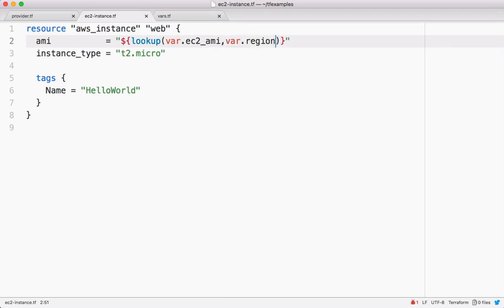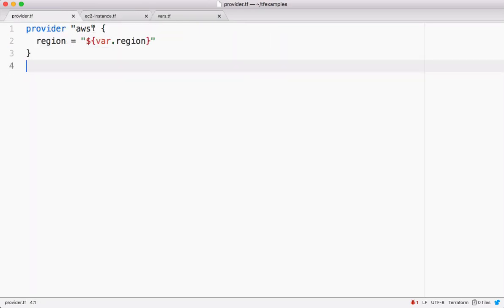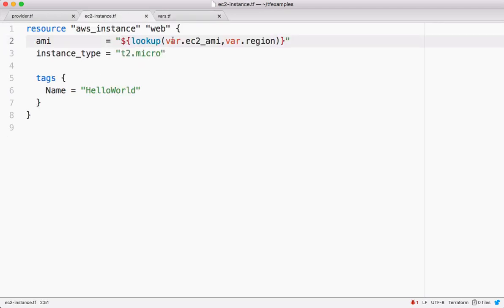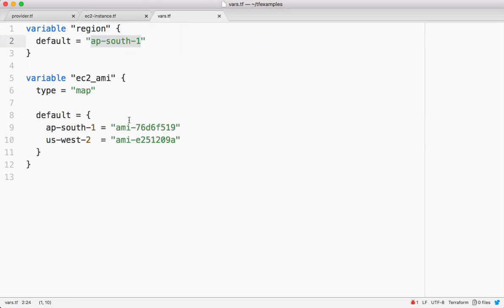Got it. So in this case, our current region is this one - ap-south-1. So to this map we're passing that one as a key, so for this key it's going to return back this AMI.